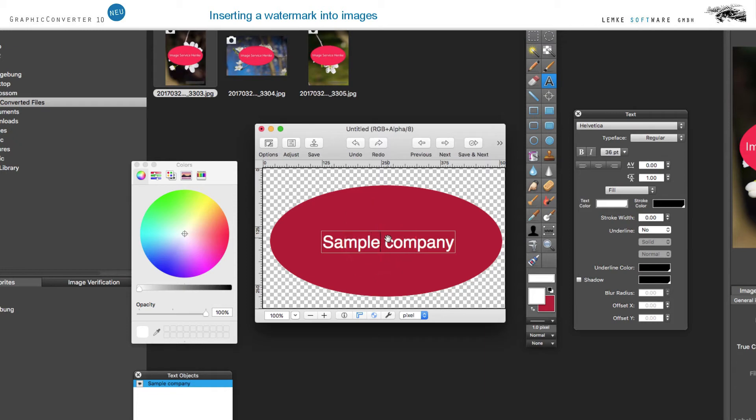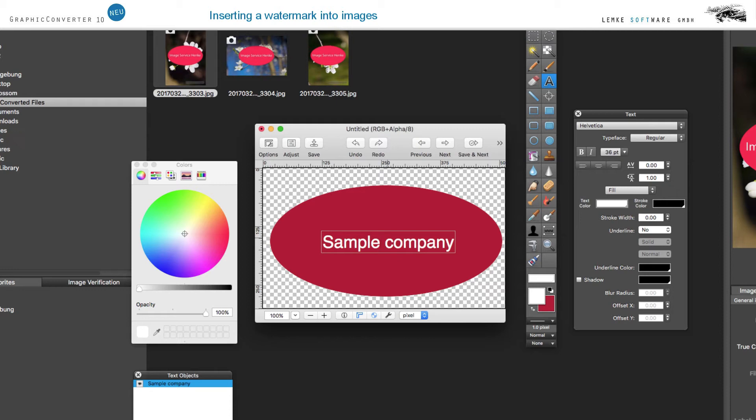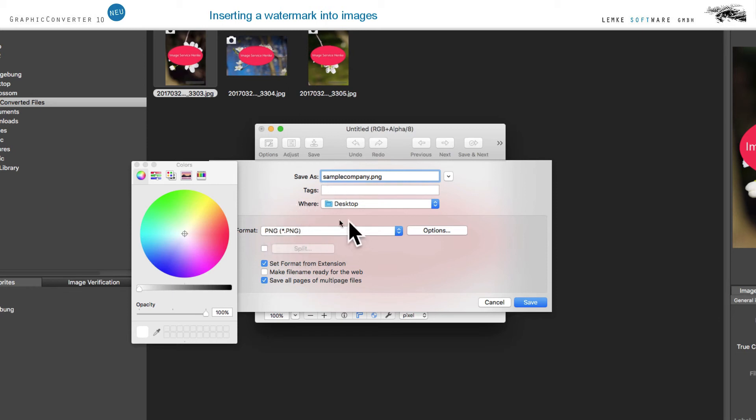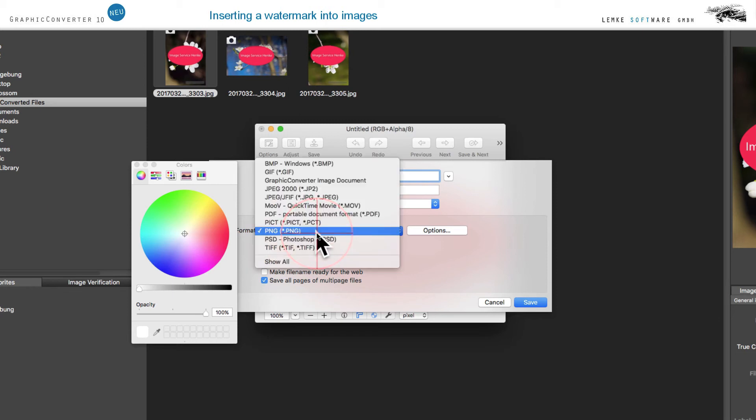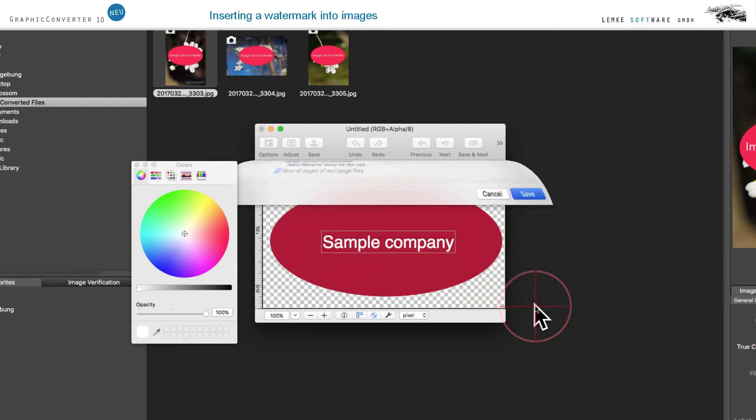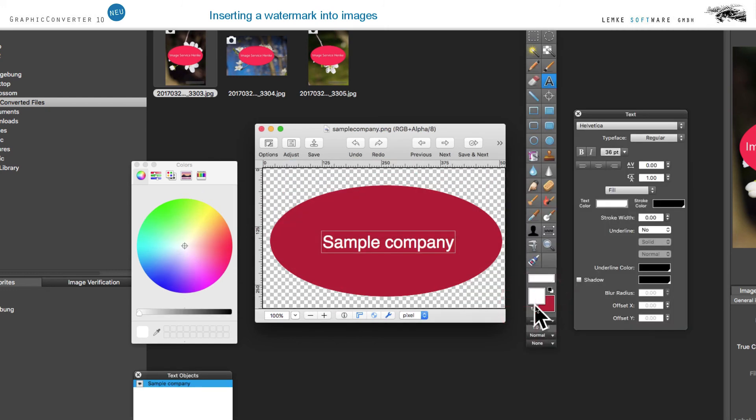If you'd like to save the image, and if you'd like to be able to reopen and continue editing it later, you will need to save it in the format Graphic Converter Image Document. In all other formats, the text will turn into an element of the image and is not available for further editing. In order for you to be able to use the image as a logo with transparent edges, we save it in PNG format to retain transparency without any technical issues.